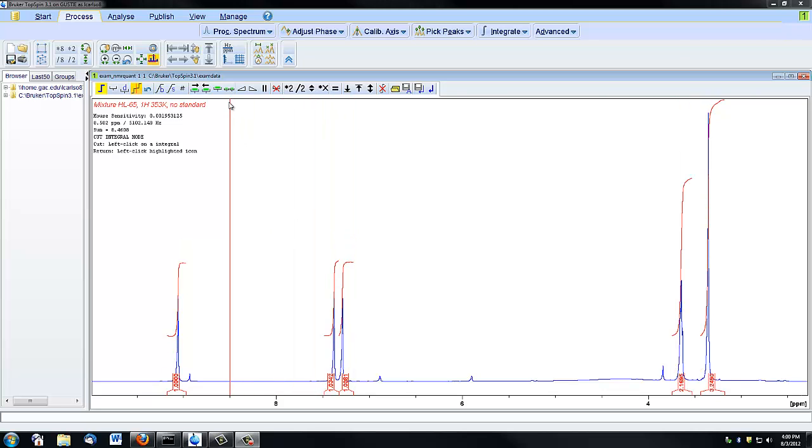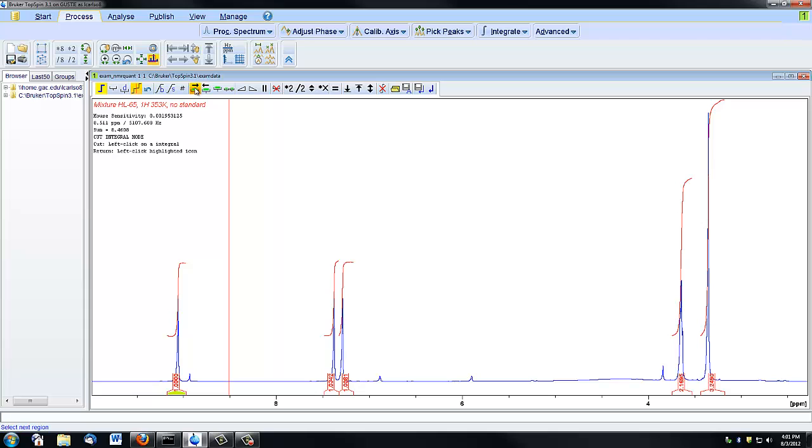You can use these green icons here to select one integral at a time. You can tell which integral is selected by looking at the green filling in the bottom of the screen.